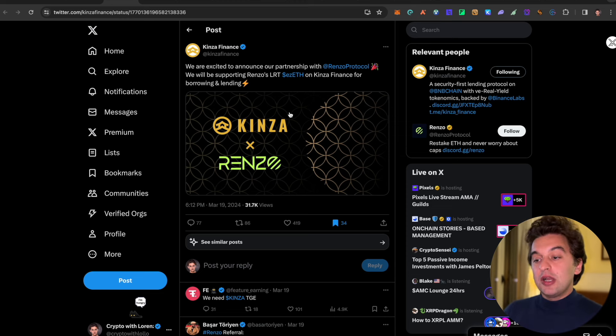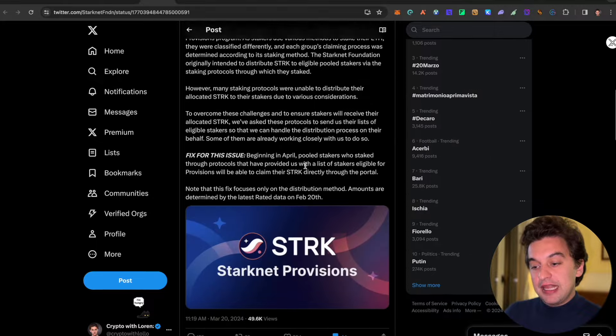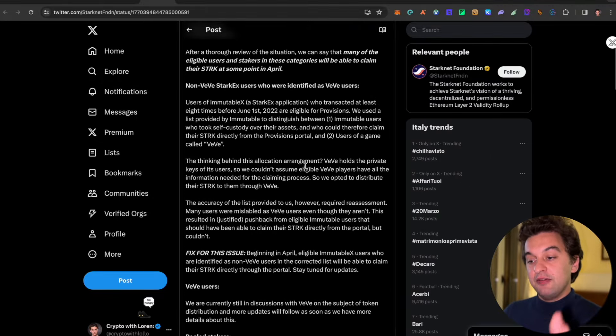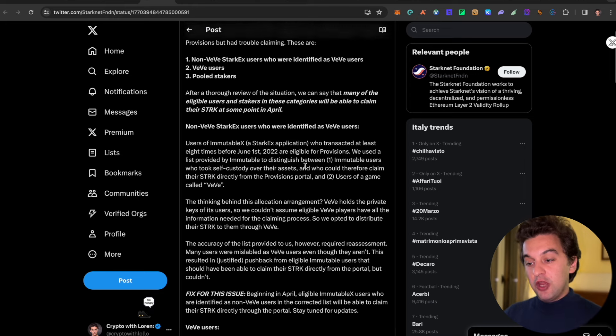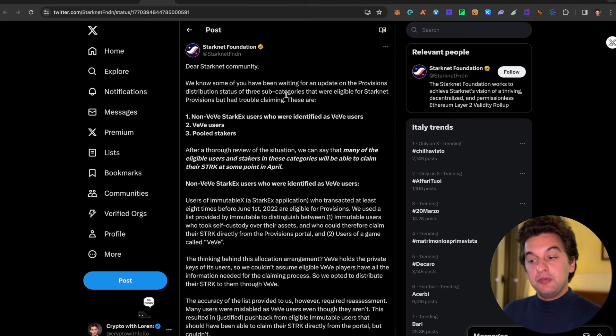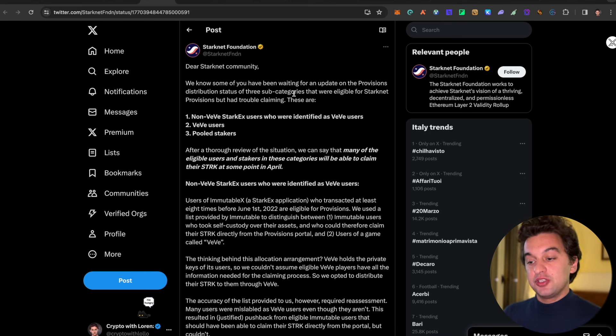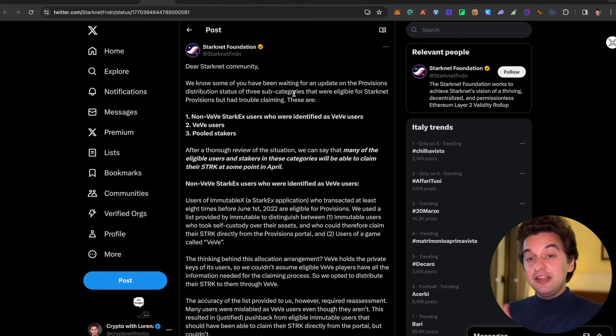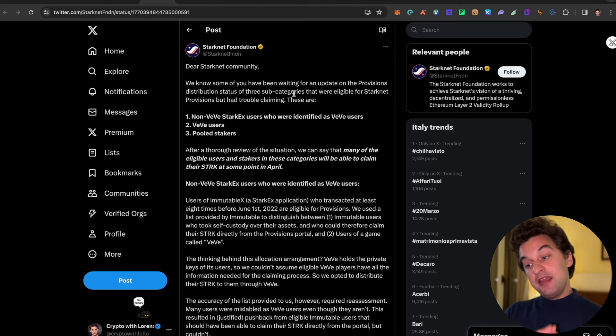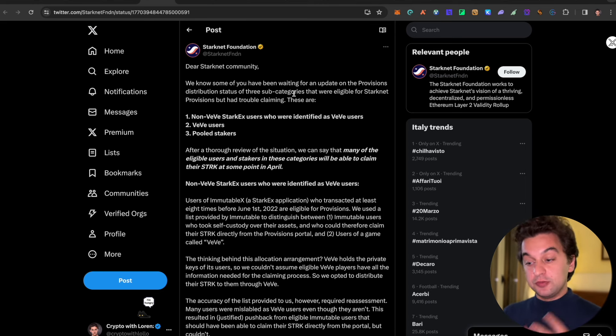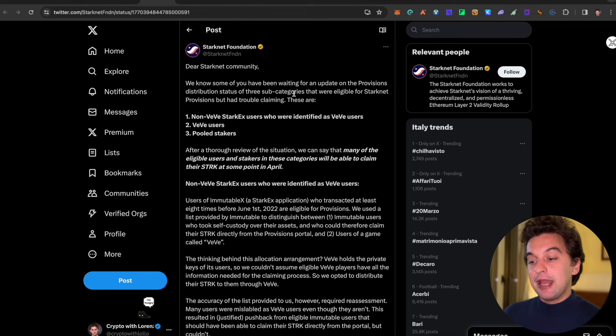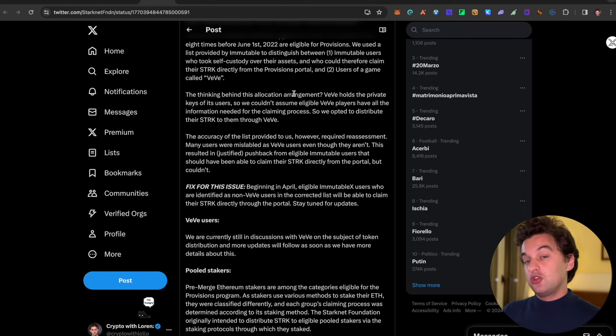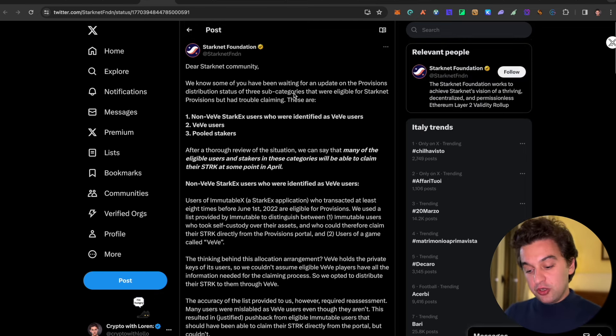Next up we talk about the Starknet Foundation. They have a long statement about the pool stakers, the review of the situation for the airdrop. They say they've been waiting for an update on the provision distribution status of three subcategories that were eligible for Starknet provisions but had trouble claiming. They did fix all of this if you are a non-B Starknet user who were identified as a B user, B users and pooled stakers. They fixed all of these problems. Now it is time for them to go and claim the airdrop allocation. So if you are part of it, make sure to go and check again on their actual page.